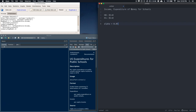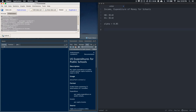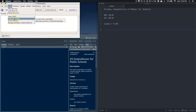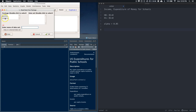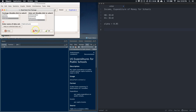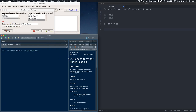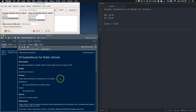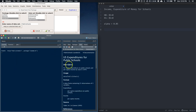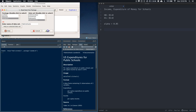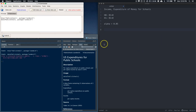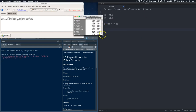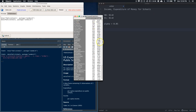Let's grab some data. In R Commander, go to Data > Packages > Read data from an attached package, then select 'sandwich' and choose 'PublicSchools.' This dataset contains US expenditures for public schools — per capita expenditure on schools and per capita income by state in 1997. Click OK and view the dataset to see expenditure and income values for each state.